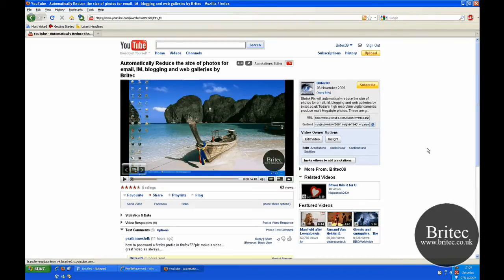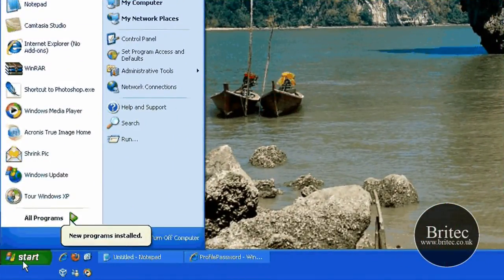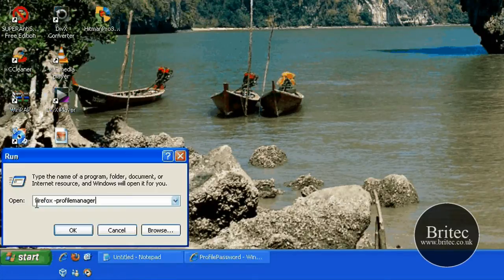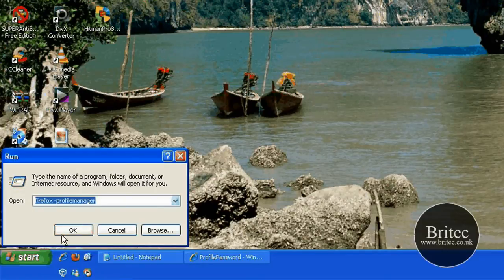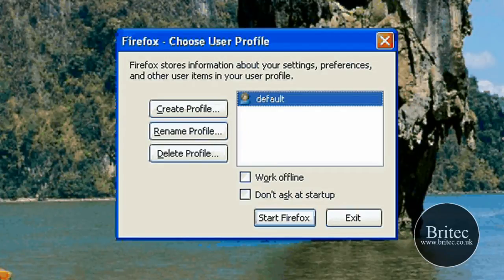So I'm going to make that video for him to show him how to do it. The first thing you need to do is go to your Start and Run bar and type this command in: firefox-profilemanager — all one word — and then click OK. Make sure that you've got all your browsers closed, otherwise you'll just go straight into the web page.